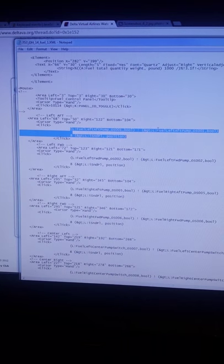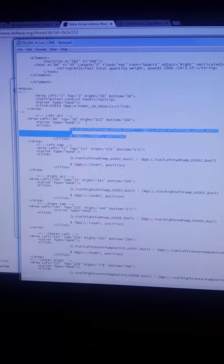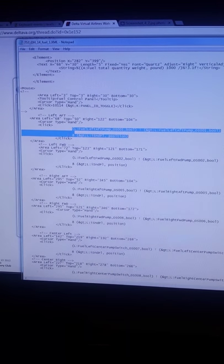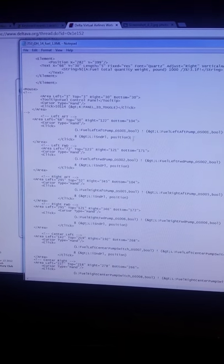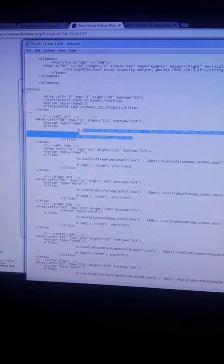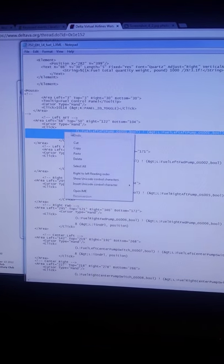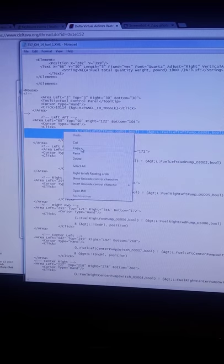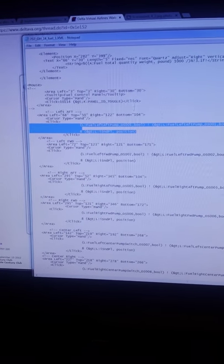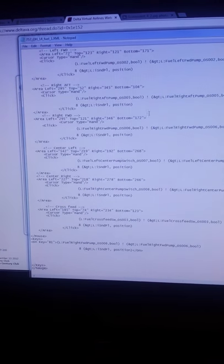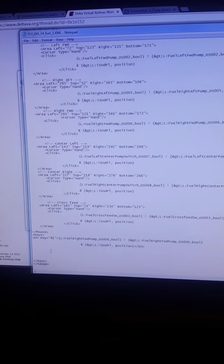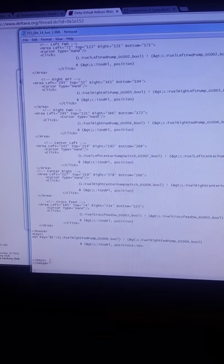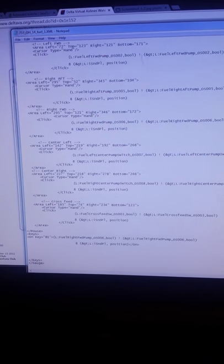Between the click commands is the actual command flight simulator you're going to send to toggle that switch or knob. I'm going to take the left F Fuel Pump command here. I'm just going to highlight between the two click commands, copy that section, paste it in another notepad for quick reference.